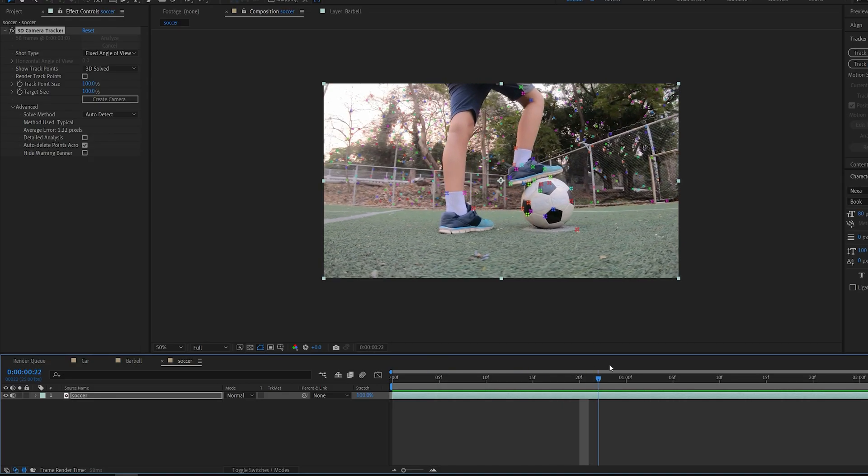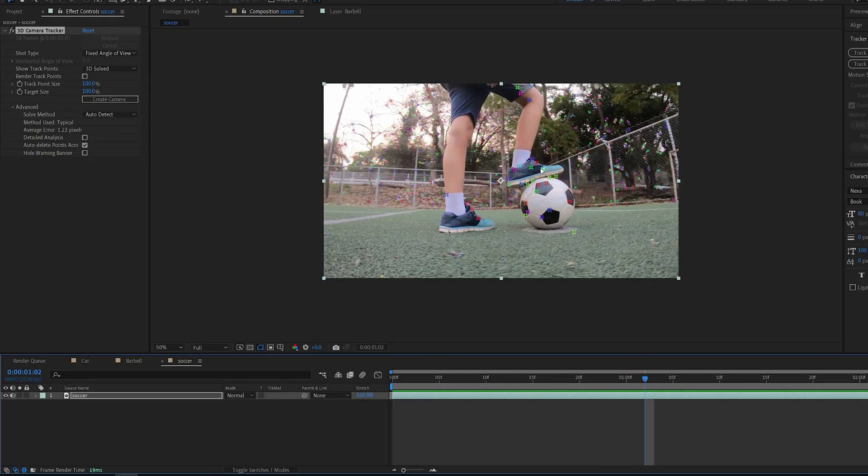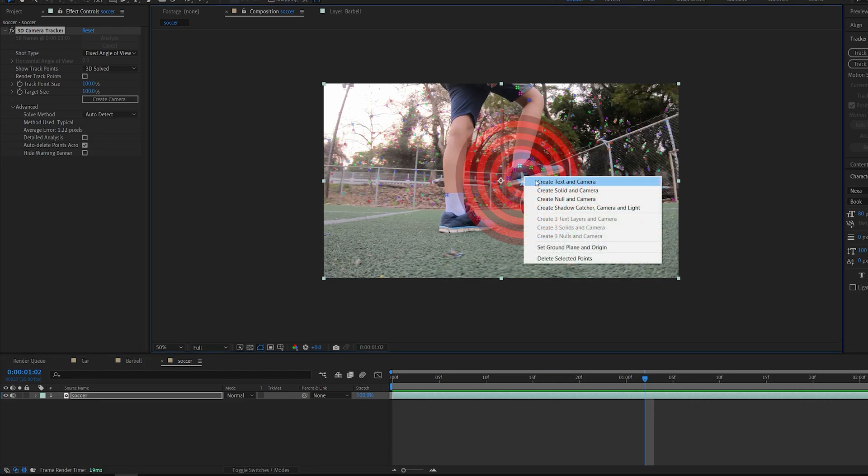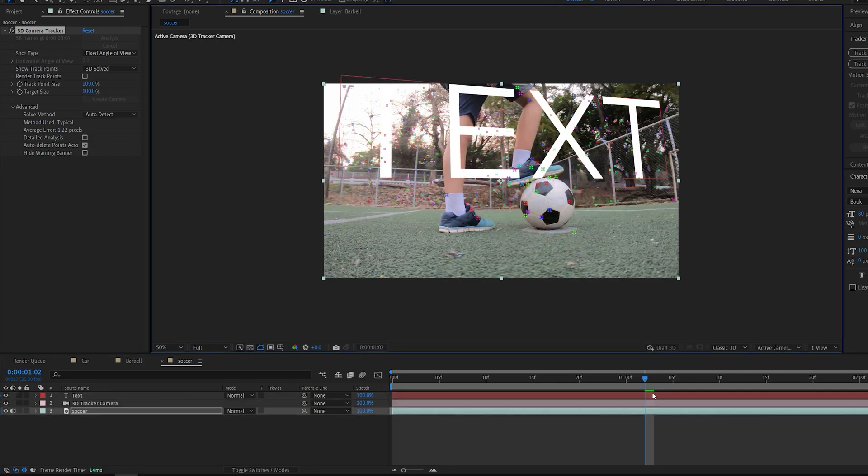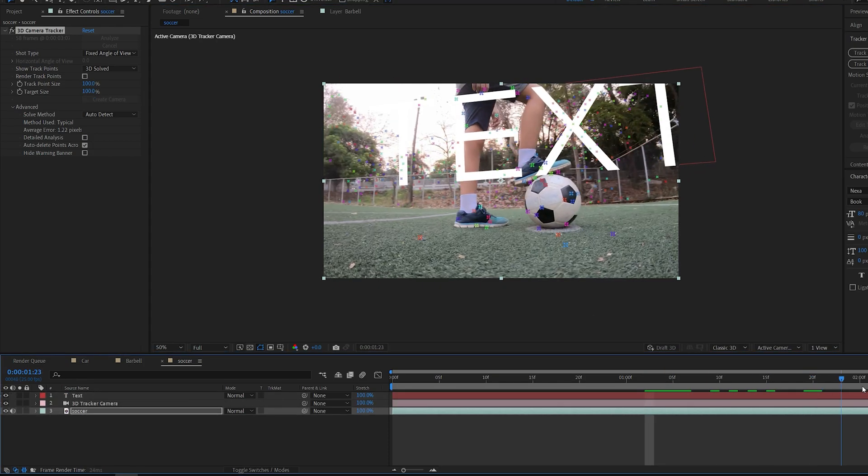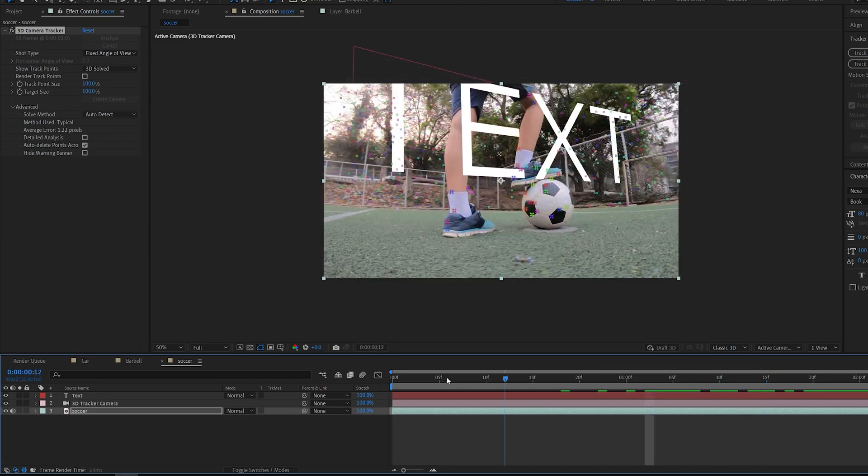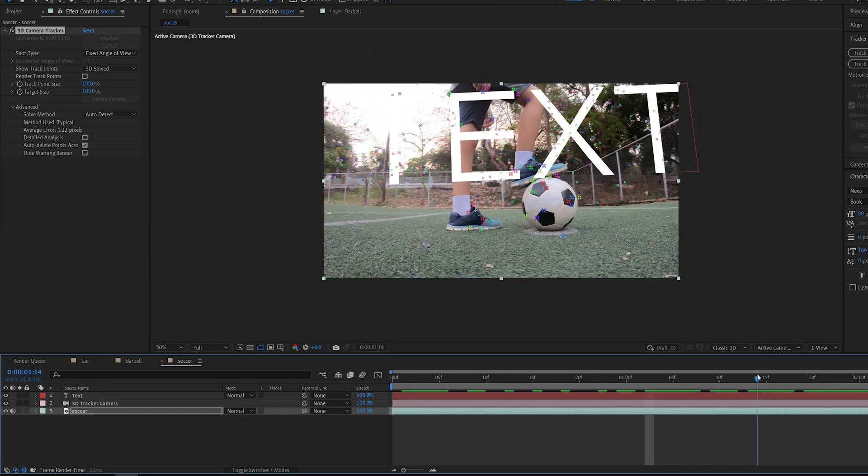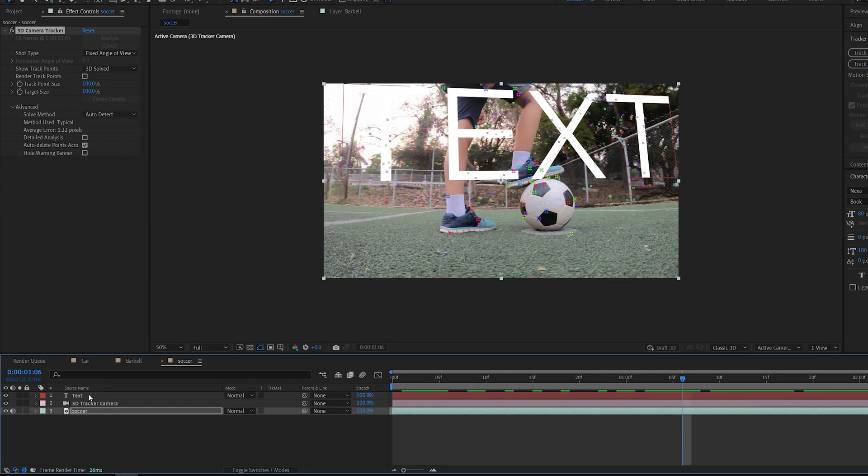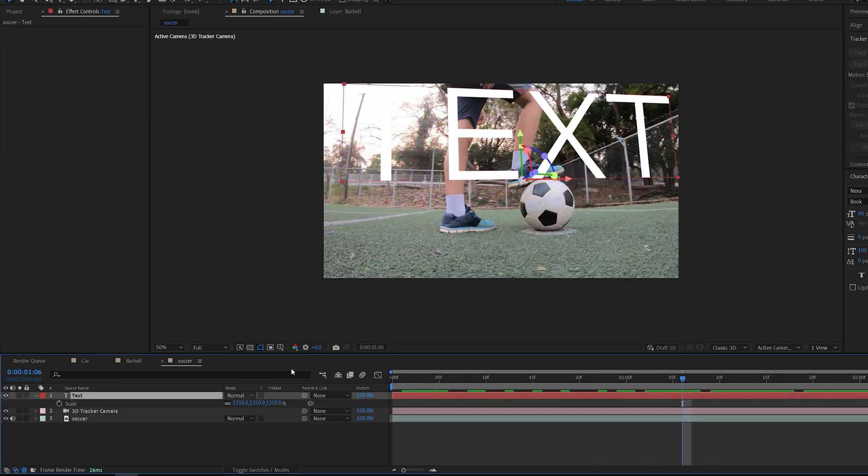Now with one of these tracking points we can select one of them, for example this area. I'm gonna right click and create text on camera. We've got a camera created moving just like the shot here, and text which is already positioned on this tracking spot.